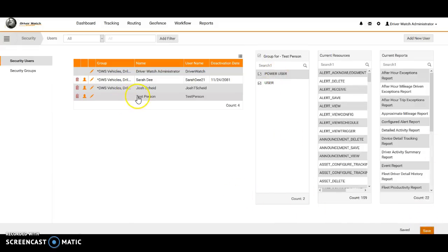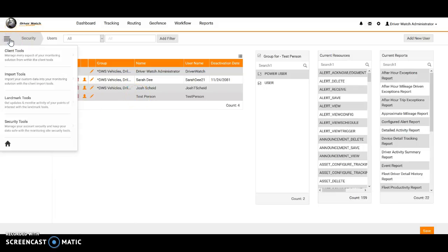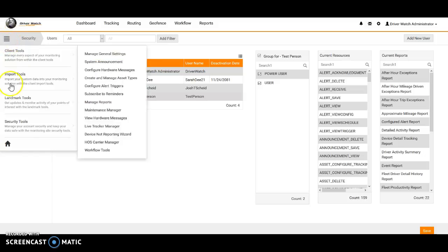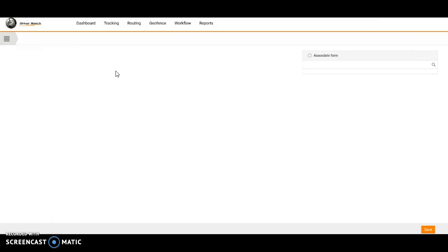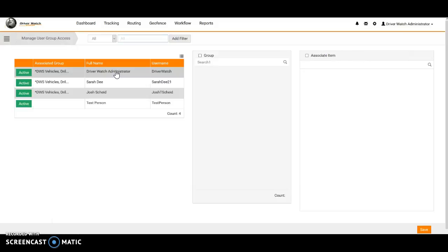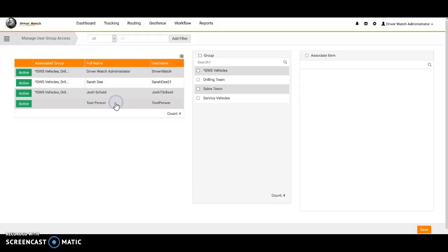Now what we want to do, going back into our menu options here, left hand side, the four parallel bars, we will go down to our security tools. Now we want to manage the user group access for this person. Manage user group access, we will left click on top of that. Now what this does is this allows you to limit what vehicles this person, this user, sees.